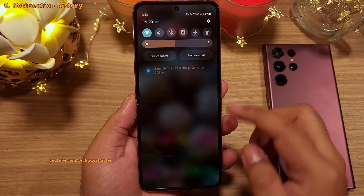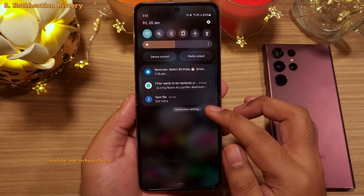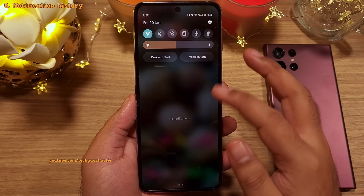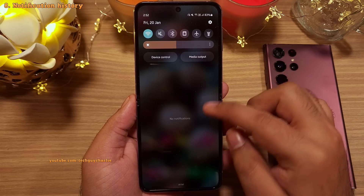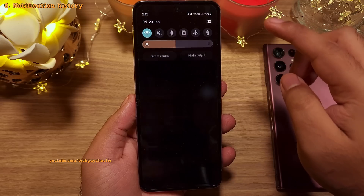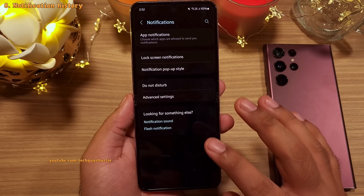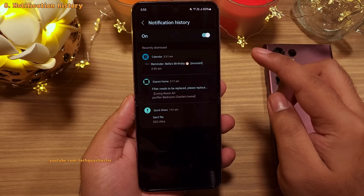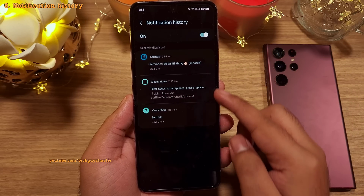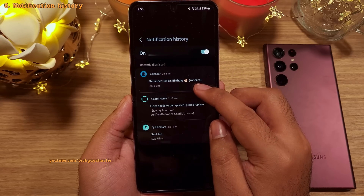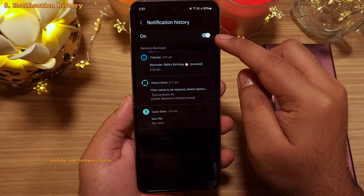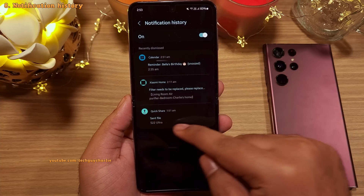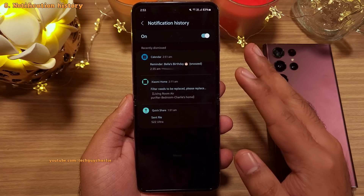Sometimes you might have an important notification but accidentally clear it out along with all the others. Fortunately, you can check your recently dismissed notifications. Go into settings, then tap on notifications and then advanced settings, and head over to notification history. Here are the notifications that you just cleared, so you can check if there is anything important. Do keep in mind that this feature is switched off by default, so you will have to switch it on if you want the phone to keep track of your recent notifications.